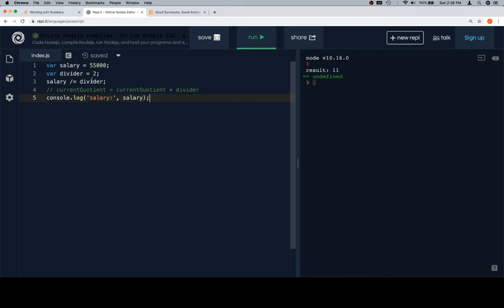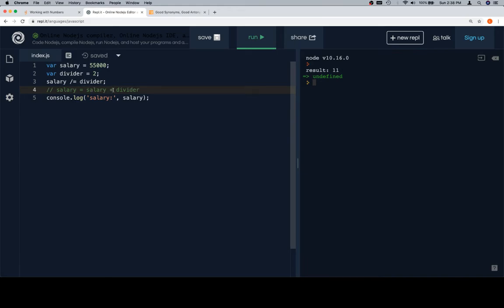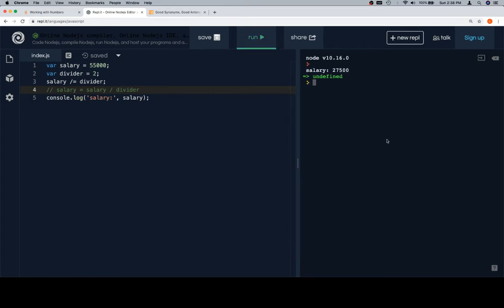Our new salary is going to be - it's essentially salary equals salary, oh those pesky typos, divided by divider. Now when we run this we're going to see that our new salary is woefully low, well not woefully low just comparatively low, which is now 27,500. That's good if you've never made any money before, but it's not great if you were making 55.